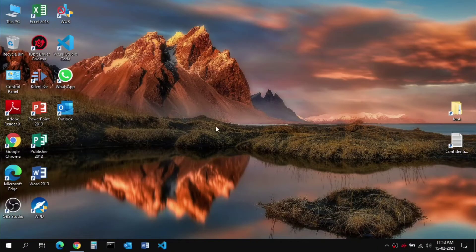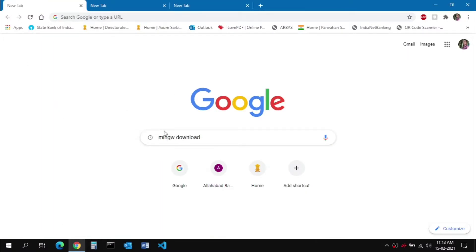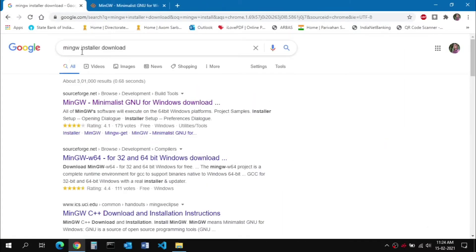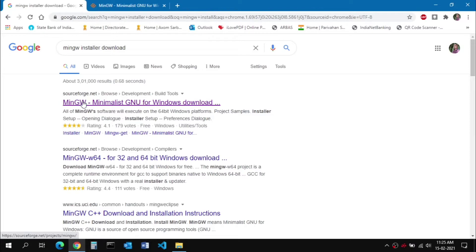First, you need to go to a browser and start downloading some required things. The next piece of software is for writing C and C++ programs — you need the GNU C++ compiler. This is a free open-source compiler for creating C and C++ programs. In one of my previous videos I showed how to install Code Blocks for C/C++ programming, which also uses MinGW as the back-end compiler. Go to the website sourceforge.net.